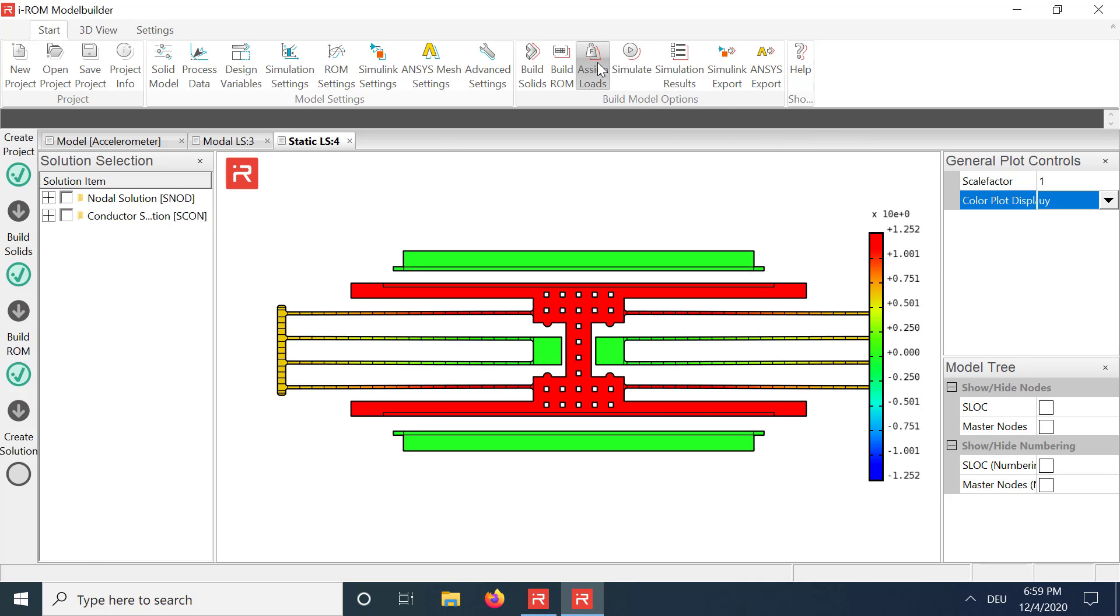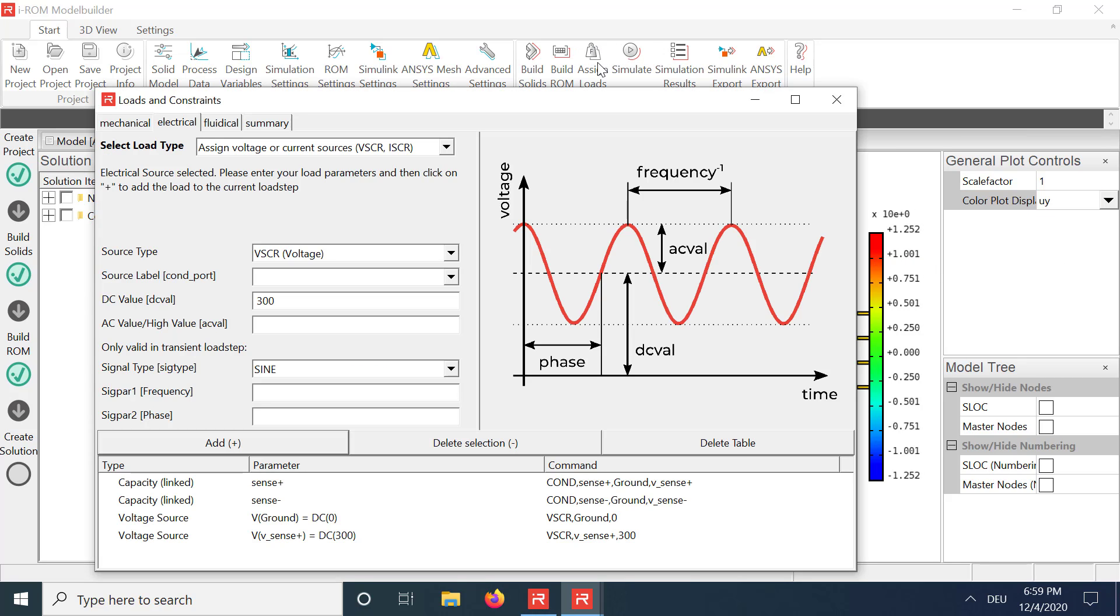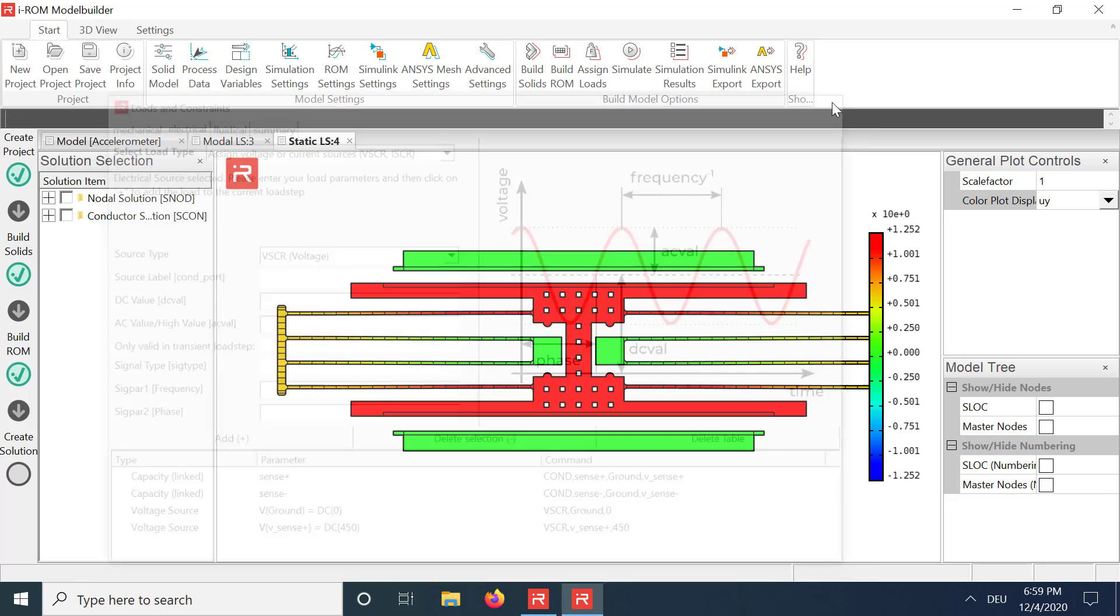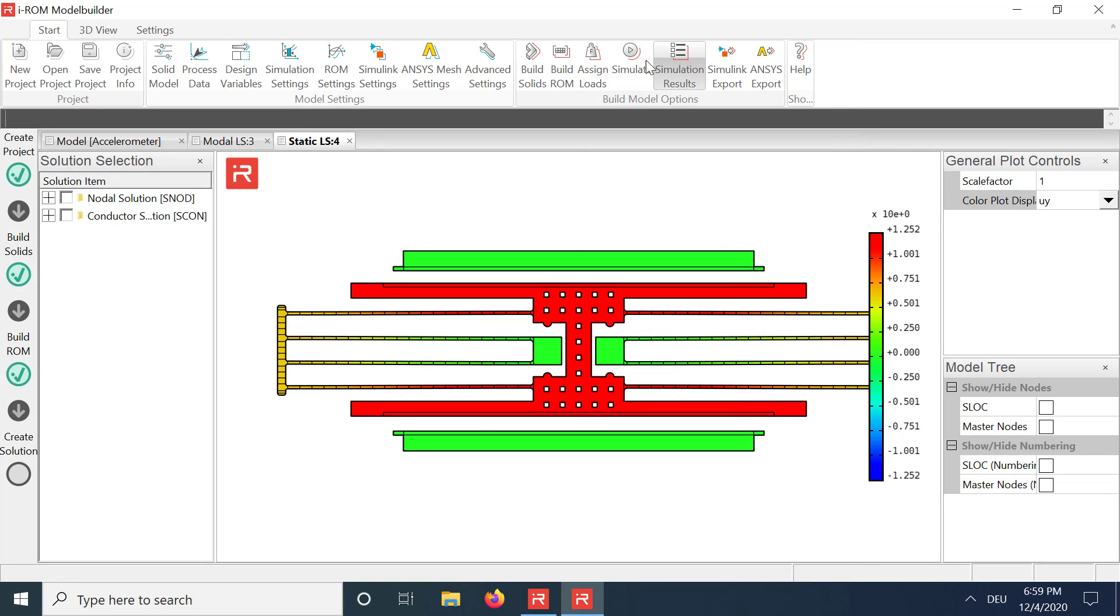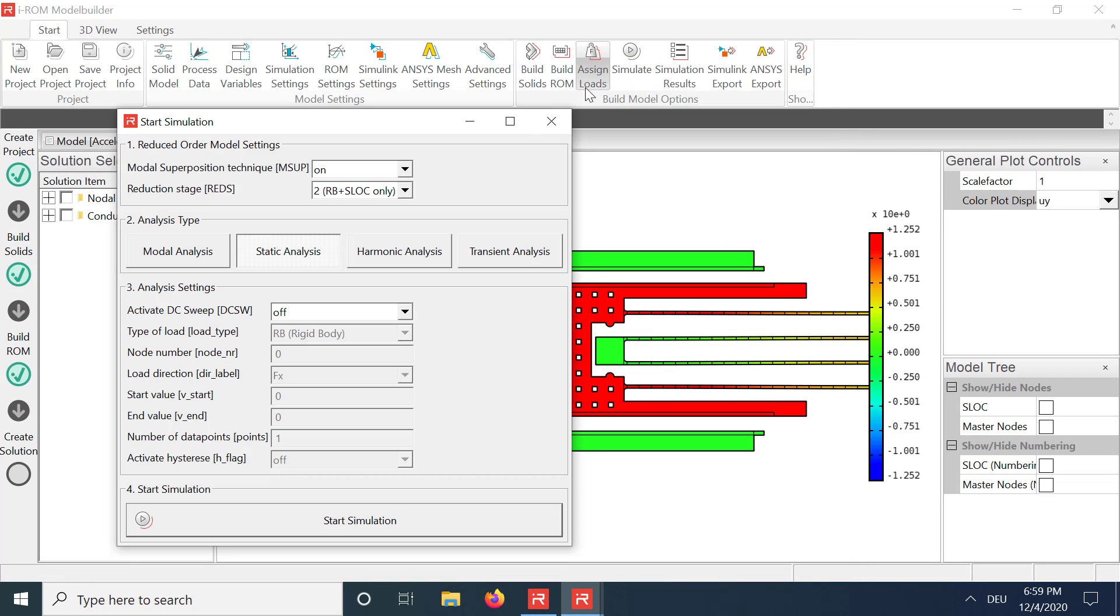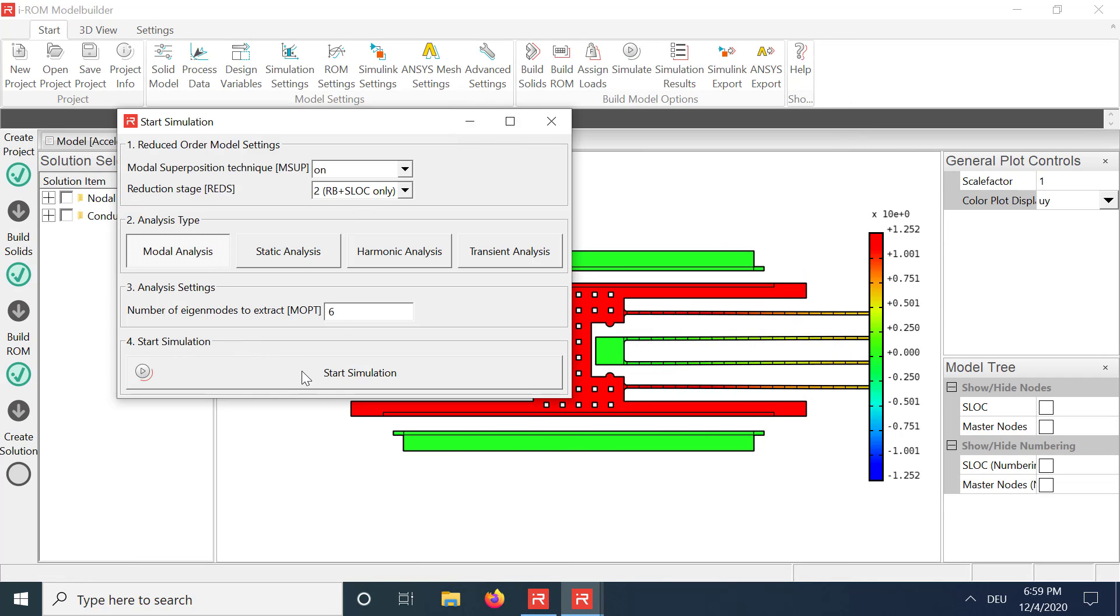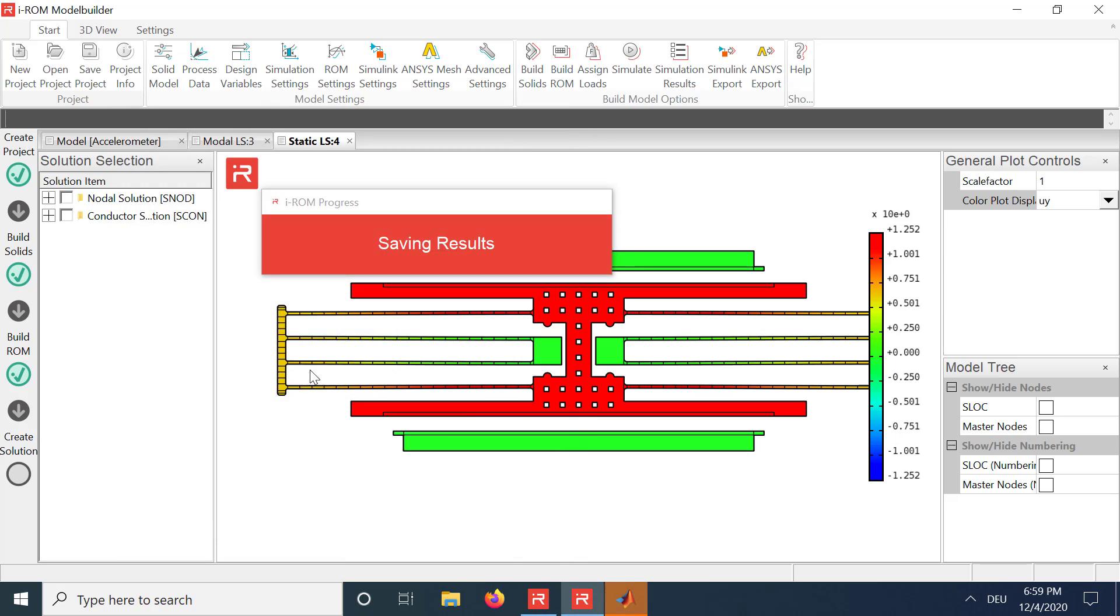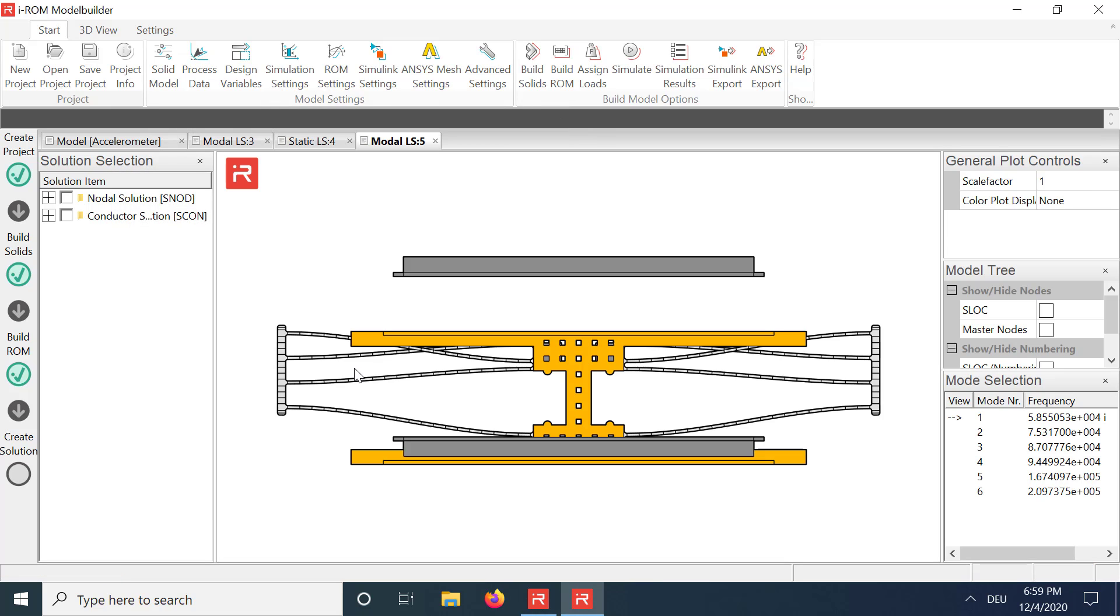If tuning voltages are higher than critical voltages, the system gets unstable, and negative eigenvalues appear. They are indicated by the complex operator in the mode selection window.